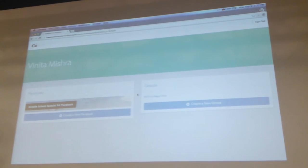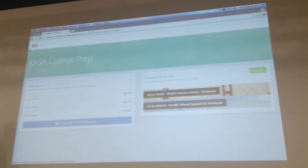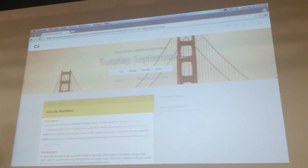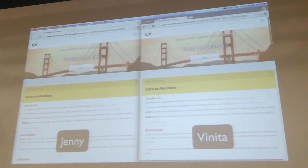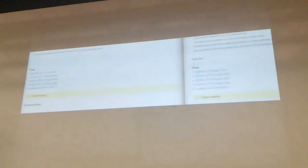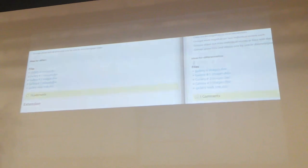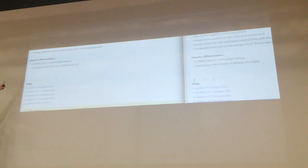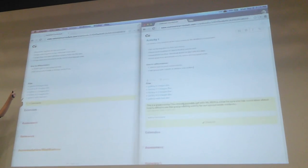In fact, anyone from her school can collaborate with her whenever they want. So Vanita, her special educator, decides that she wants to differentiate this activity with Jenny. And her ideas pop up on Jenny's screen while she types.